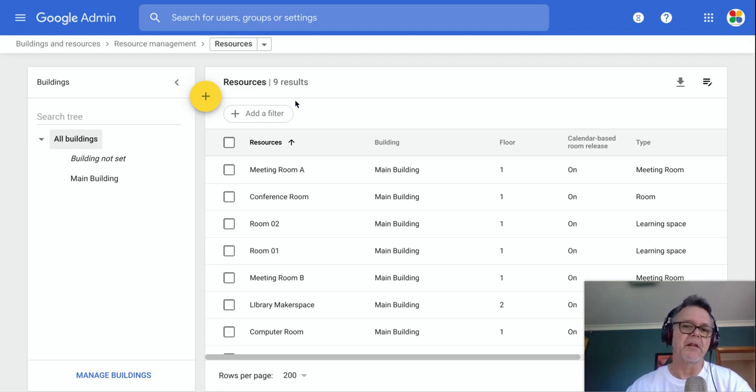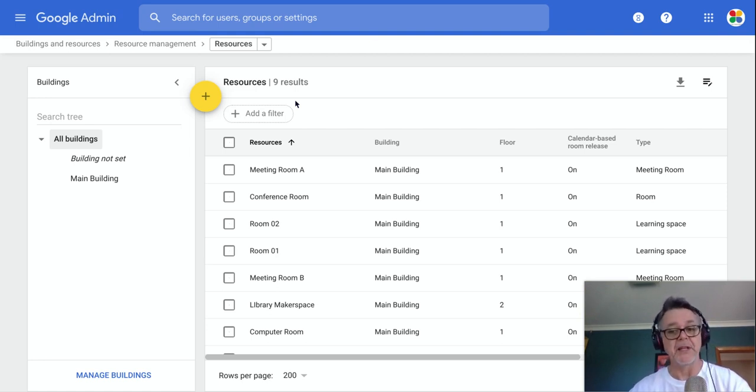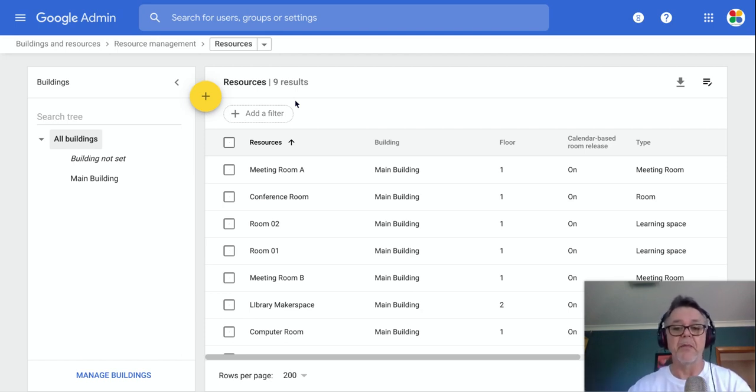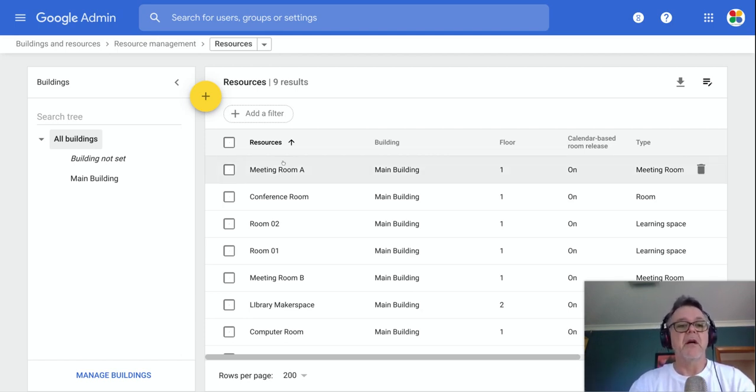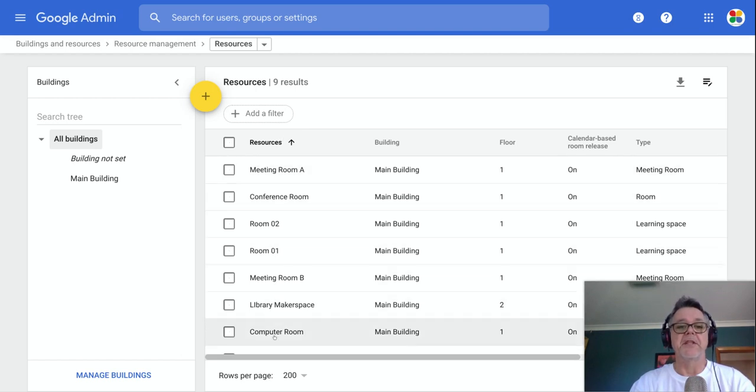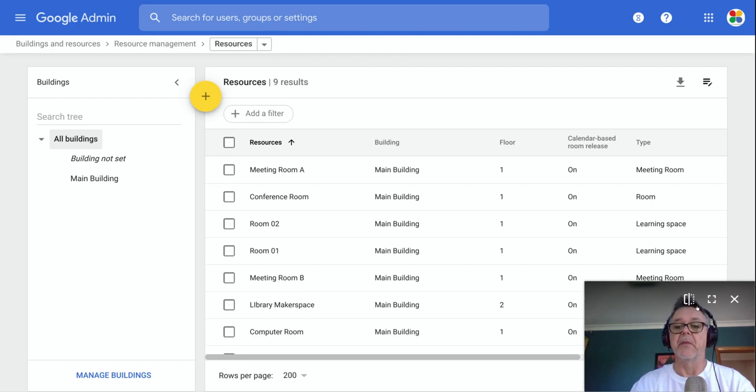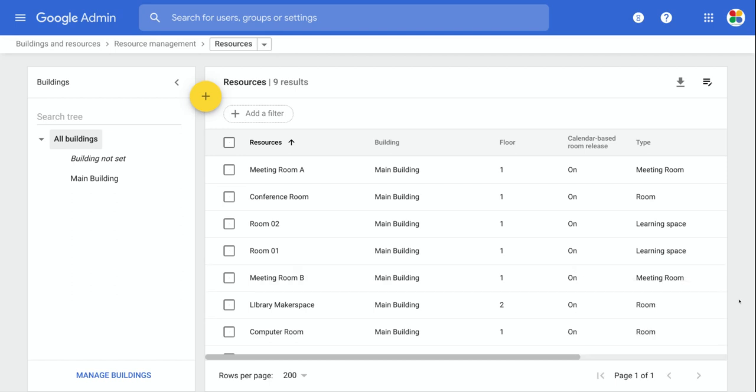So when you're creating a time in your calendar you also want to book a resource to go with that, whether it's a room or a projector or a whiteboard, whatever it might be. So you can see I've got in here a number of resources already set up and I want to show you how you go about the process of setting these up completely.